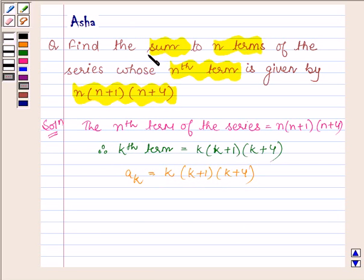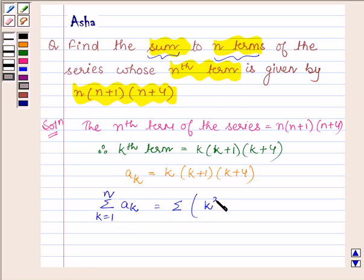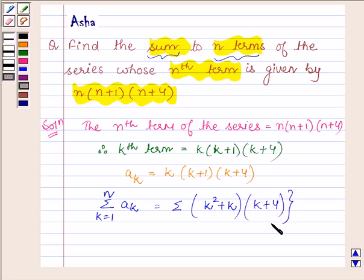Now we have to find the sum to n terms. Therefore, taking summation on both sides: summation of ak, k running from 1 to n, and on the right hand side we have summation of k squared plus k into k plus 4, k running from 1 to n.